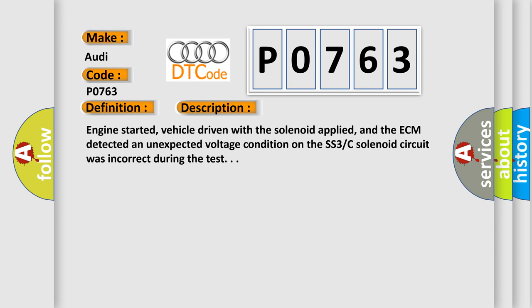And now this is a short description of this DTC code. Engine started, vehicle driven with the solenoid applied, and the ECM detected an unexpected voltage condition on the SS3C solenoid circuit was incorrect during the test.